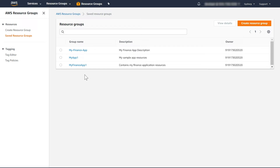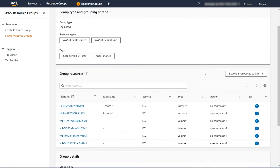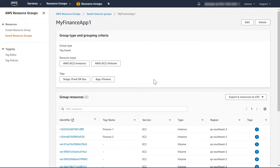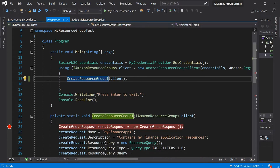In the AWS console, you can already find the group called my-finance-app-one, with the conditions specifying resource types EC2 instances and volumes, where the tags require stage equal to prod or dev and app equal to finance. That gives you the resources belonging to that query.